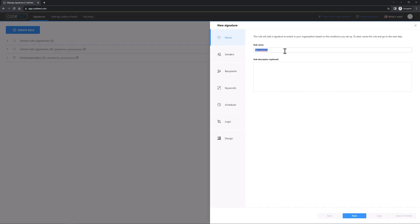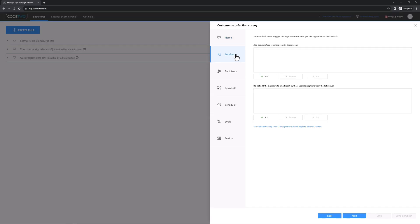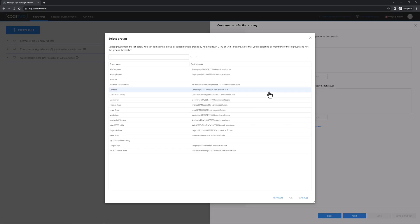Name your rule here and go to the senders tab to select who will get the signature with your survey. You can select specific users, group members, or even create advanced filters for job titles and so on. Let's add the survey to emails sent by the customer service team members by selecting them here.